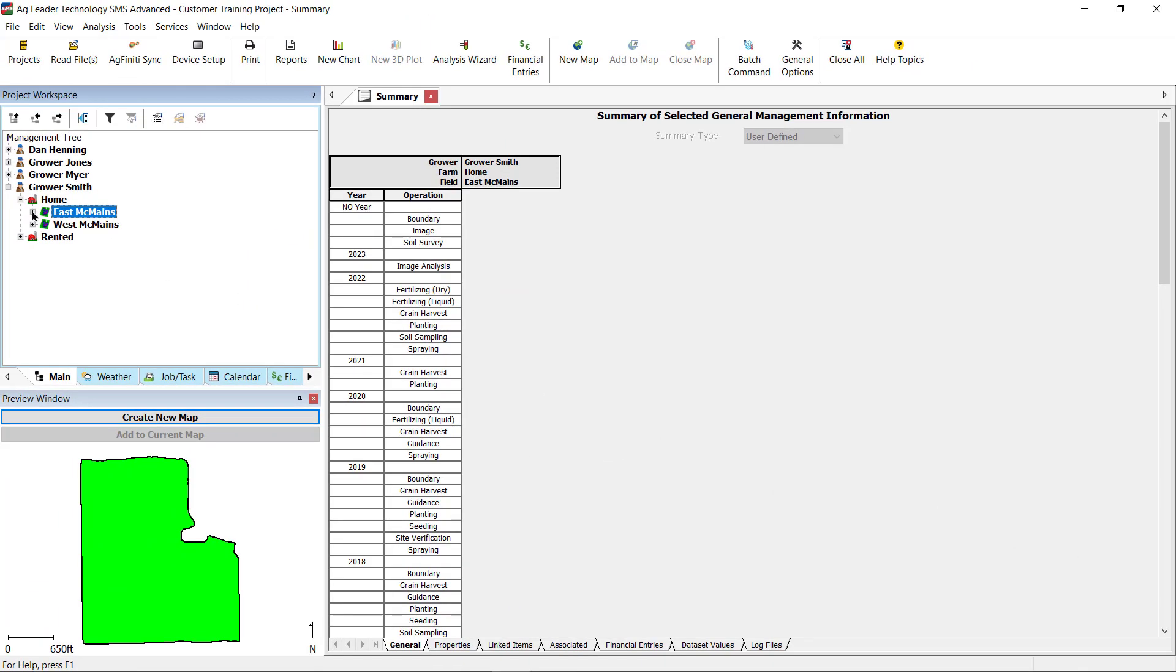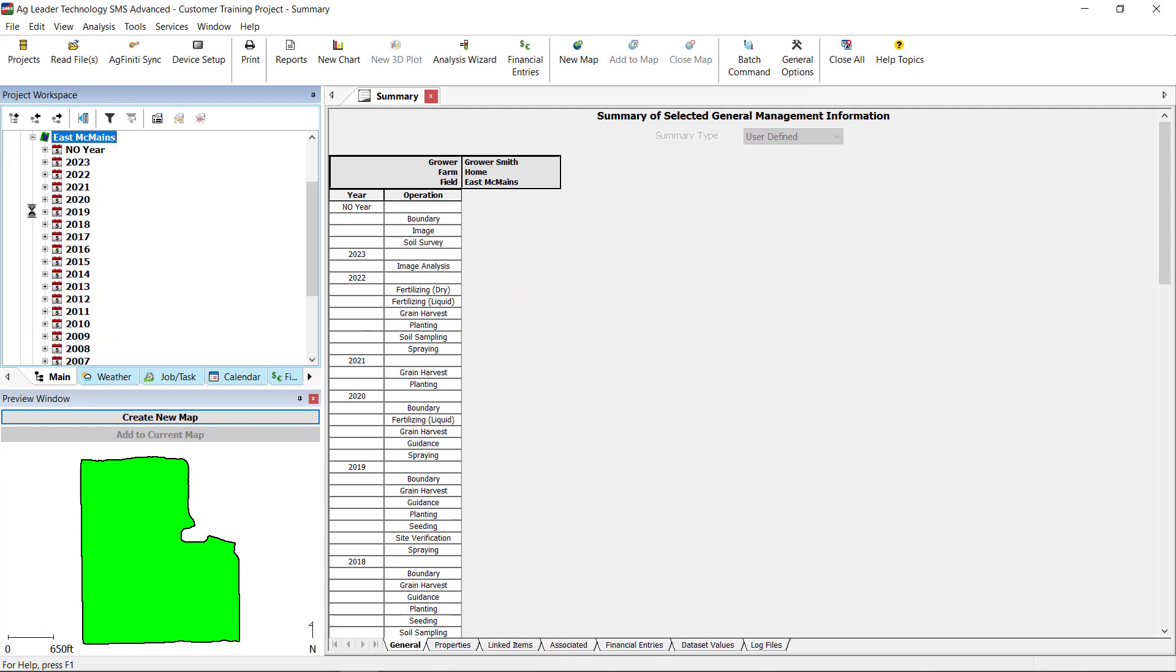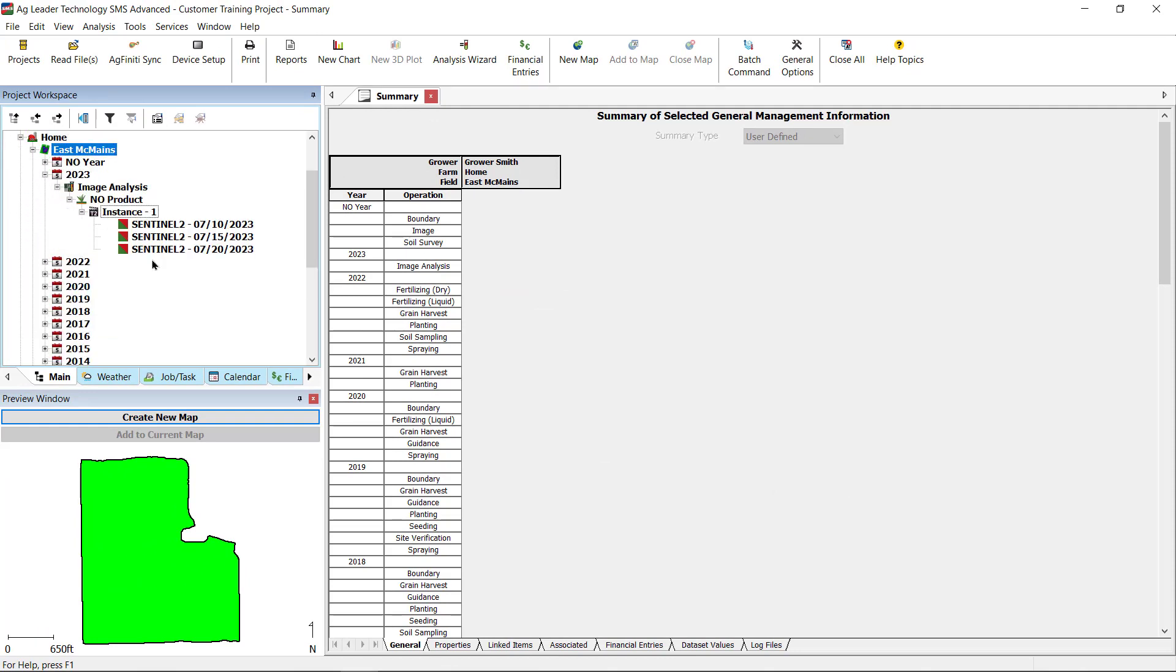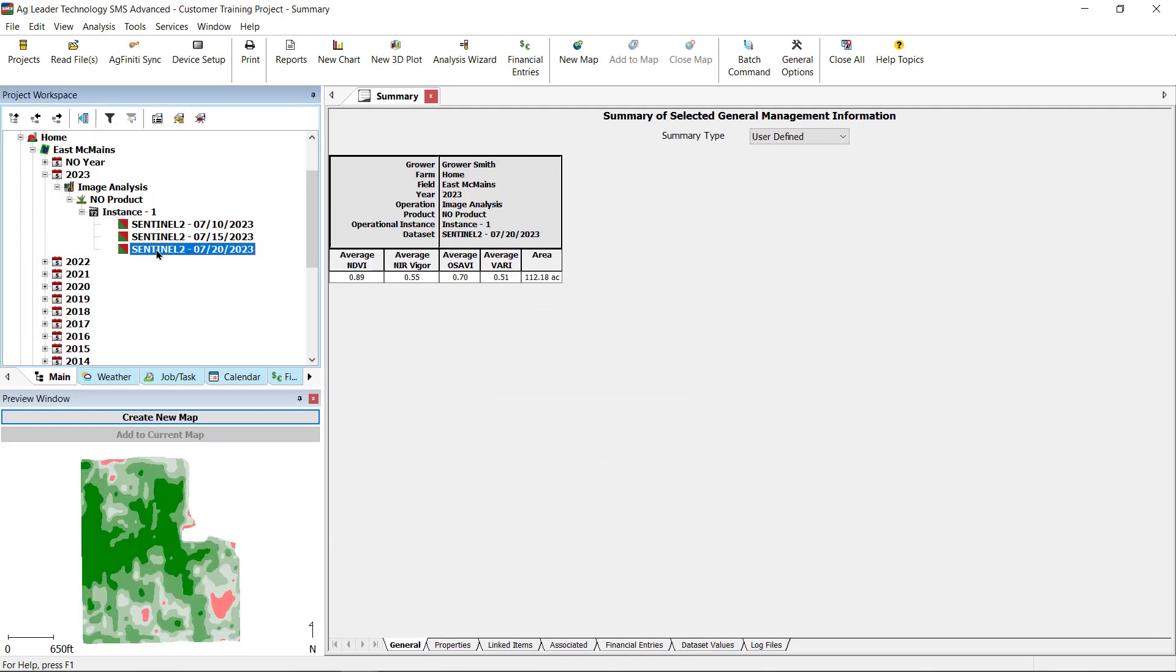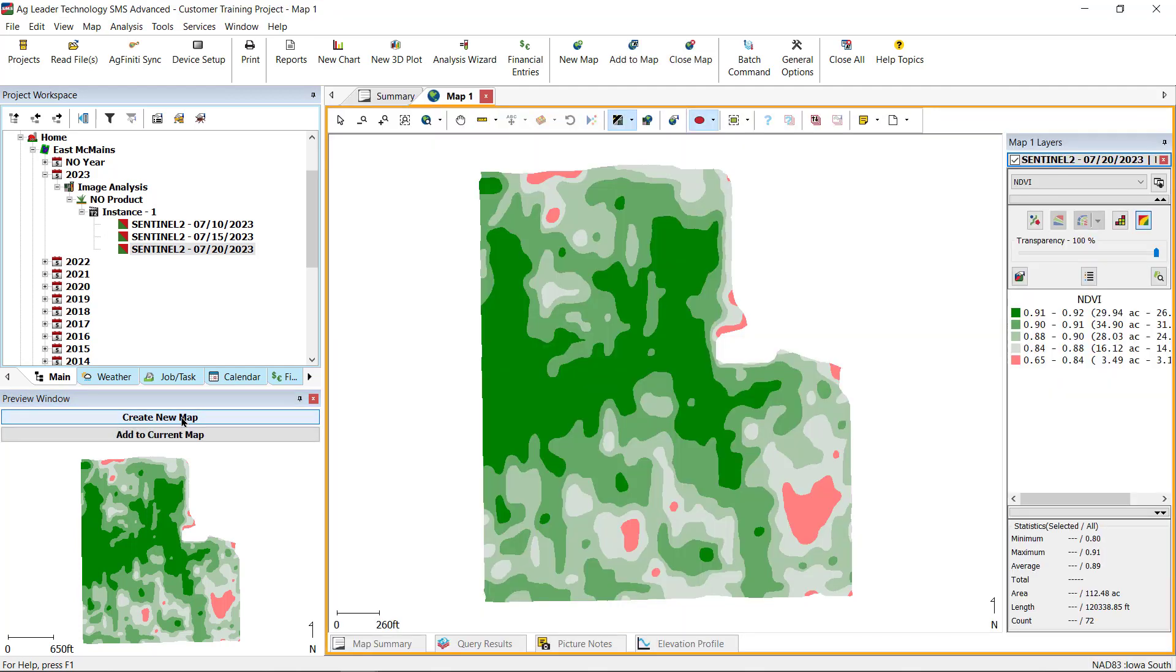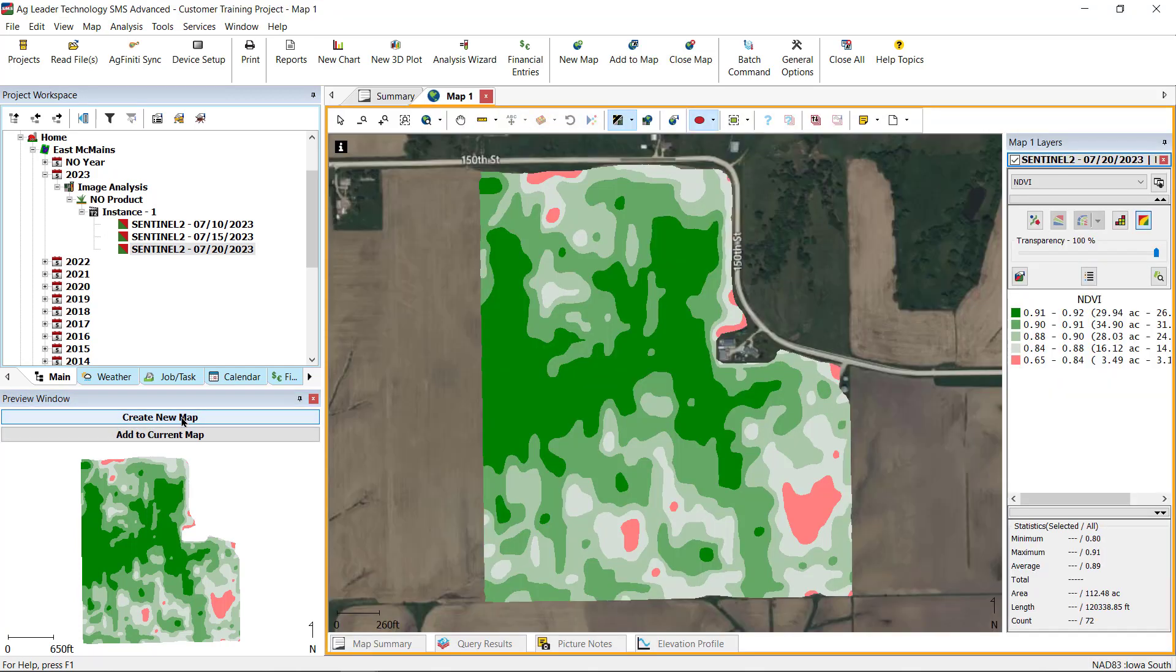Once the images are downloaded and processed, you will find image analysis operation under the year the image was downloaded. After creating a new map, you will find several attributes available to view.